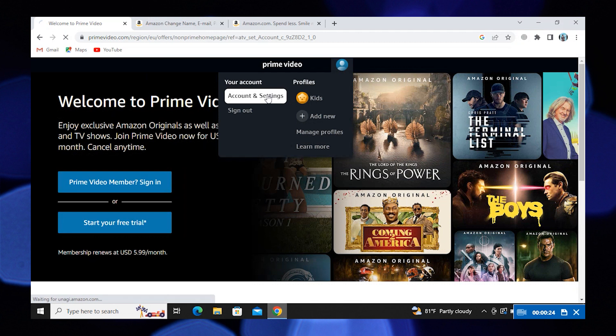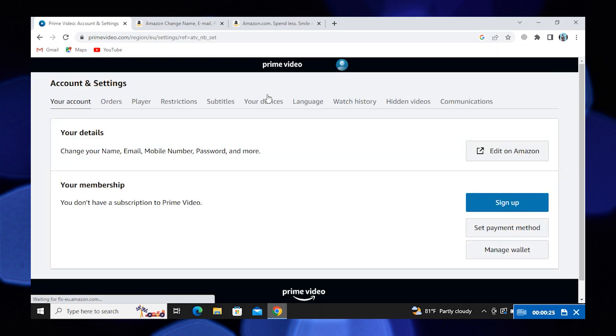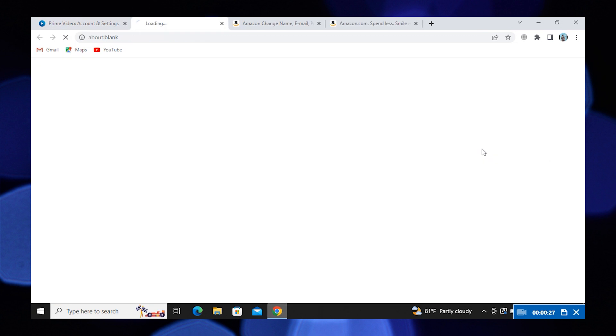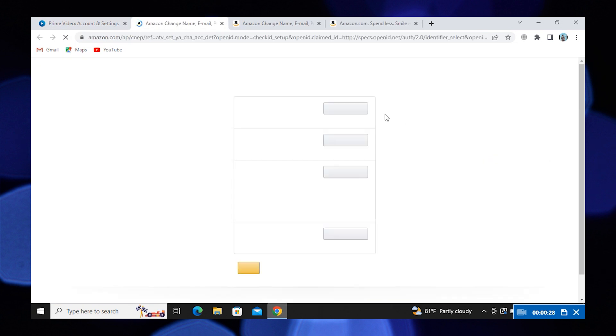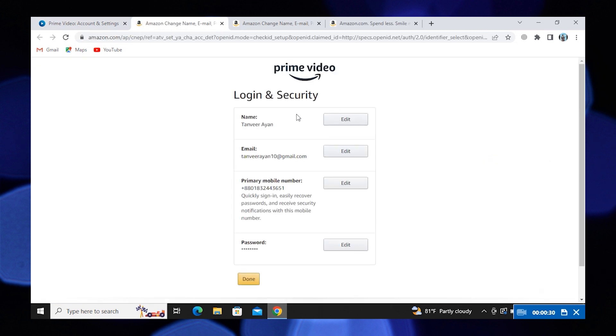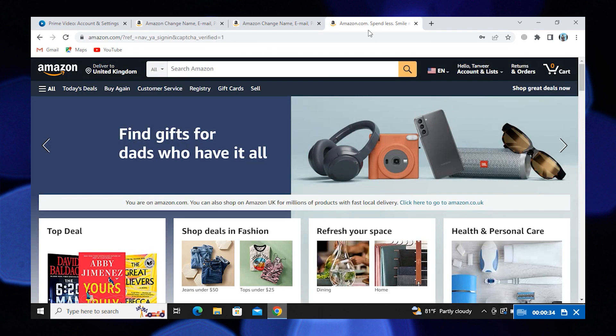Now click on Account and Settings. After that, you need to click on Edit on Amazon. Here you'll find your complete account information. In the new tab, open amazon.com.